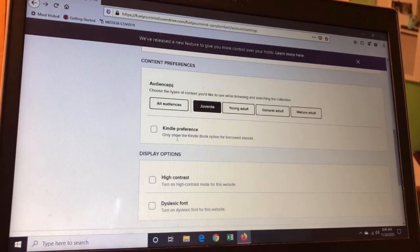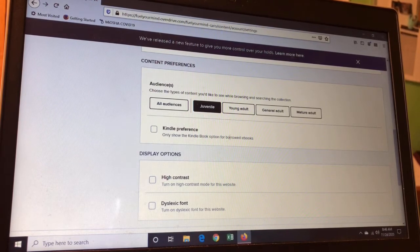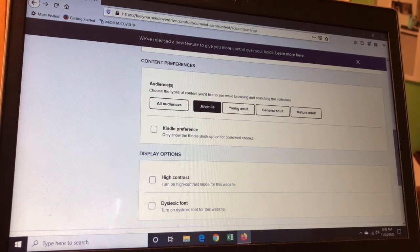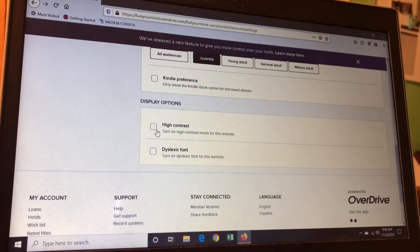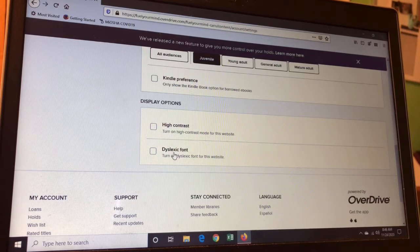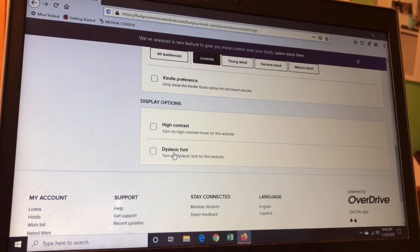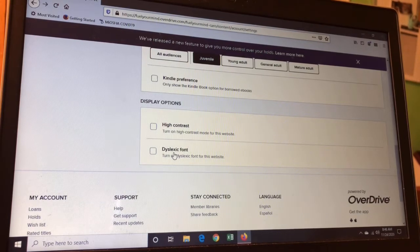If you have a Kindle, depending on how you transfer books to your Kindle, you may only want to show the Kindle book option for eBooks — that's an option on here. There are also some accessibility options. One of them is high contrast, which makes the screen easier to see; some people like that. The really nice thing about OverDrive is they also have a dyslexic font, so if you or your child or your spouse has dyslexia, this is a very specific font that makes it easier for them to read and understand.